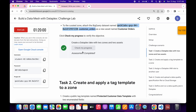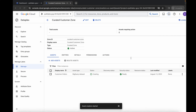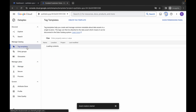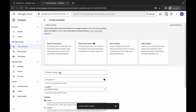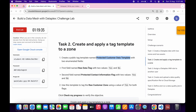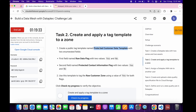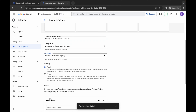We got a green tick on task one. Task number two is a little bit tricky so please pay attention. We have to create a tag template. Copy this name carefully, come back, click on Tag Templates, wait, then click Create Tag Template. Wait, paste the name. For me the given location is us-east4 — for you it might be different, so cross-verify and choose that location.